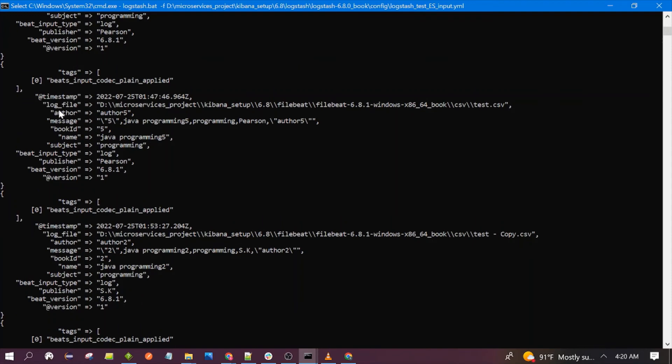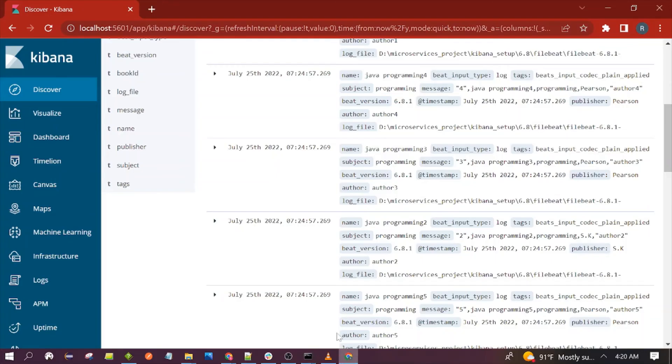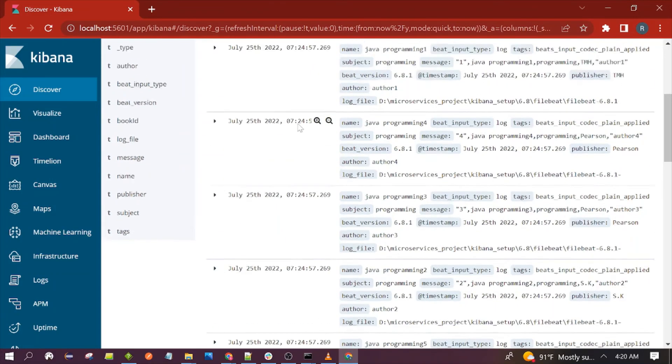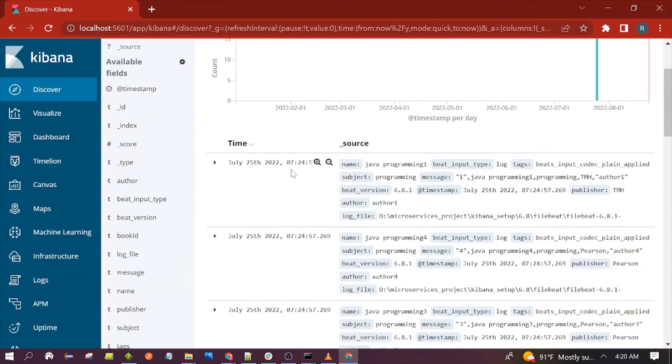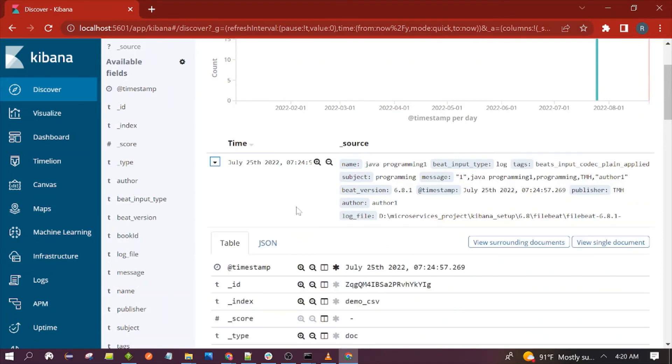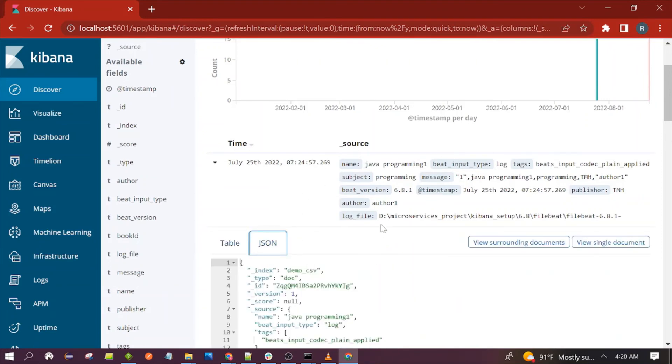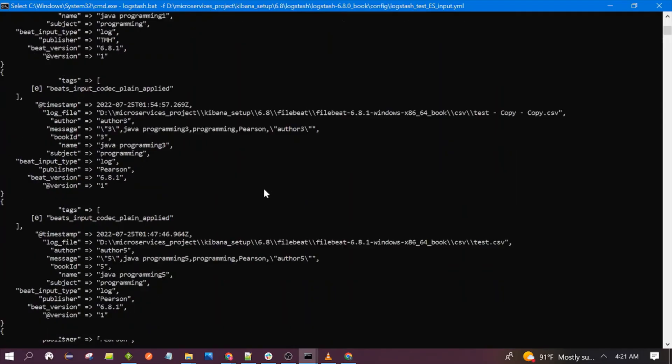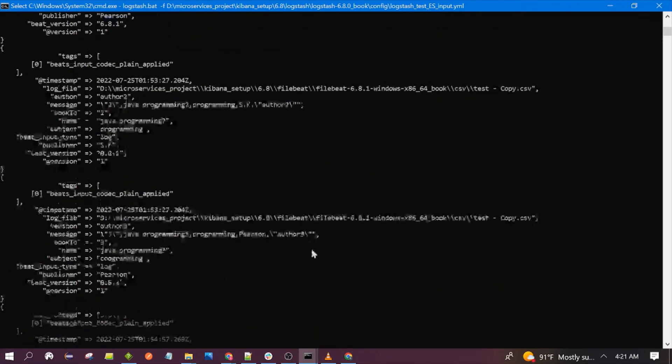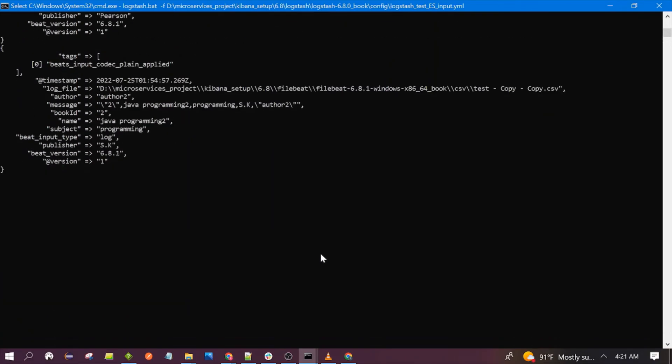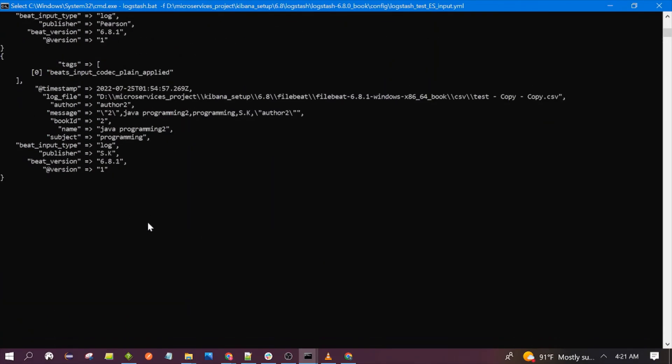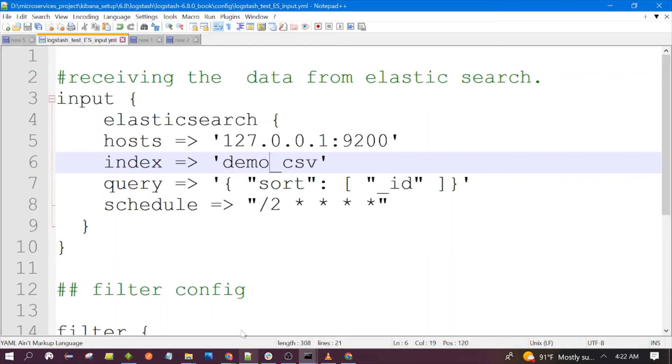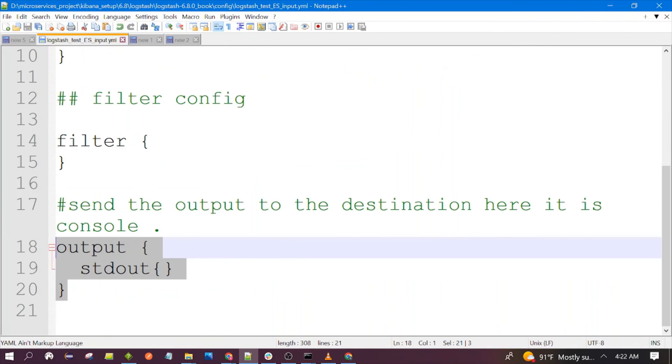Timestamp, log file, author, message, book ID, name - all this data is coming from here. You see this is basically the source. We have scheduled this to poll every two minutes, so if we add a new record it would be displayed here after two minutes.